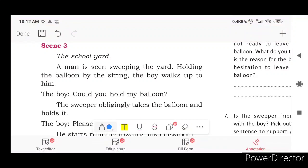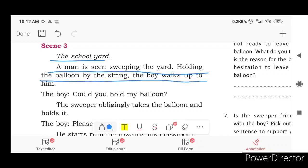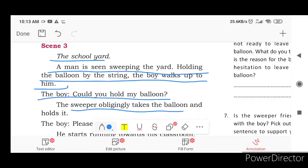Scene 3: the school yard. A man is seen sweeping the yard, holding the balloon by the string. The boy walks up to him and says, 'Could you hold my balloon?' The sweeper obligingly takes the balloon and holds it.